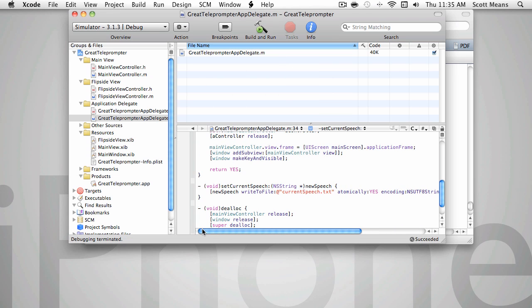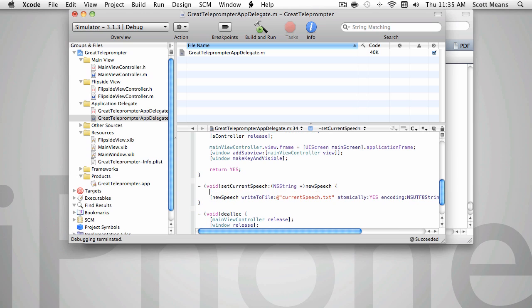All we did was write our own setter for the current speech property and we started saving it to a file. The thing we didn't do was we didn't update the member variable, which is the actual storage location in the object.